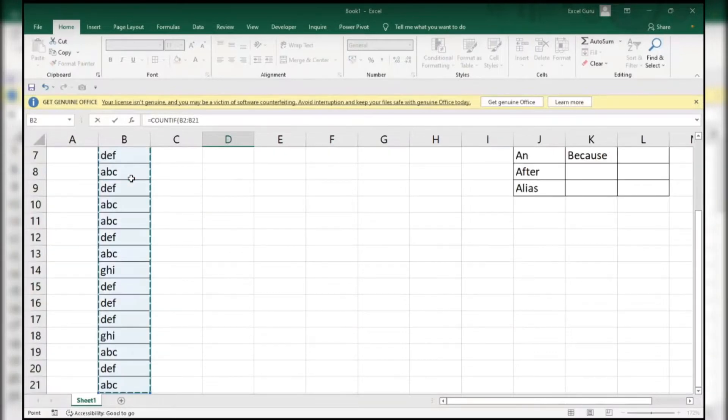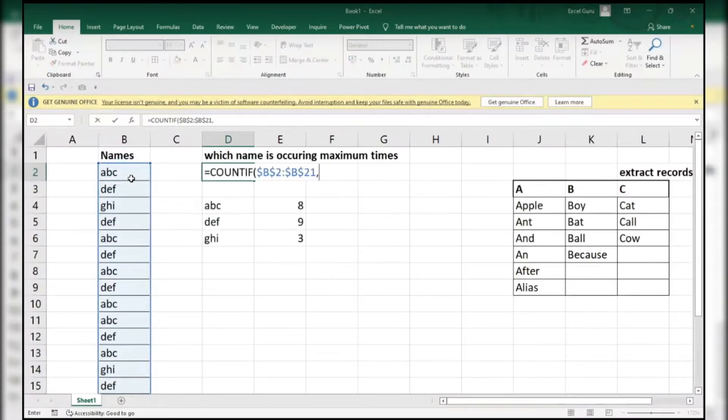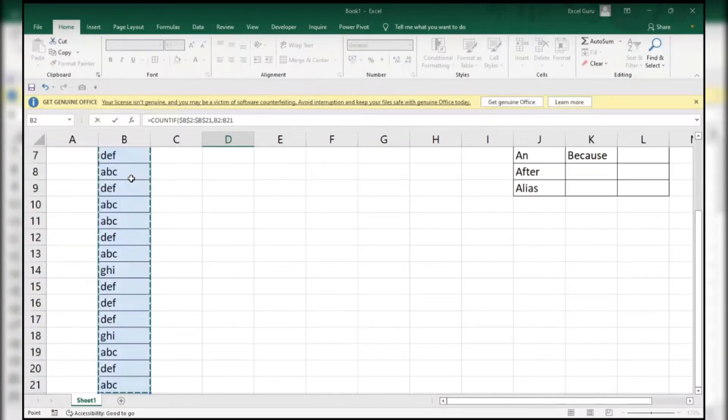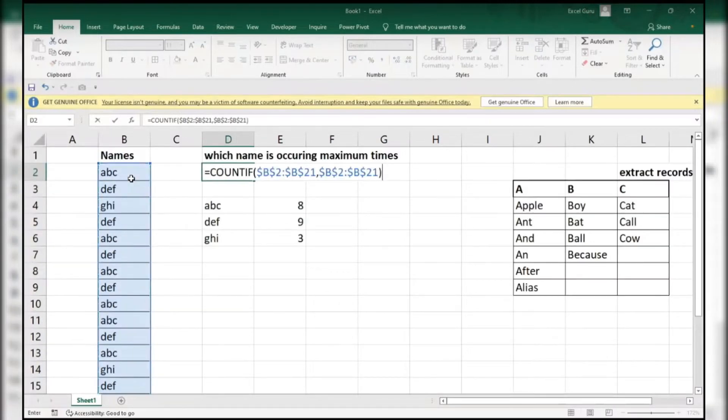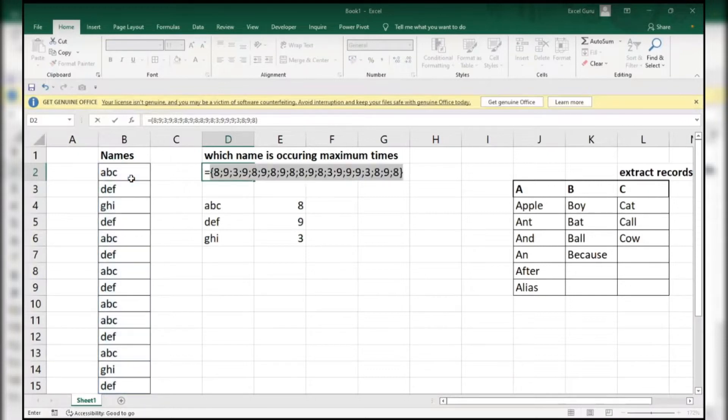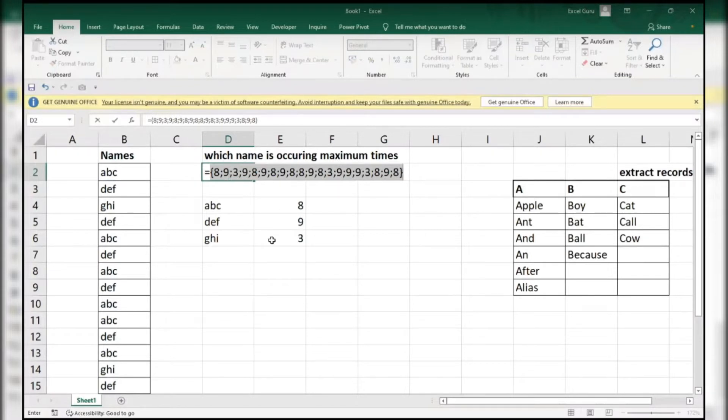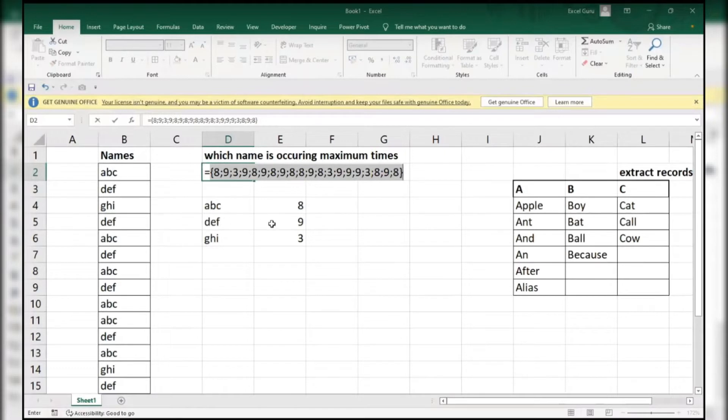COUNTIF is expecting only the single value but I will give more than one value like this and I will do F9 to evaluate and check whether it is showing correct or no. See, all are showing the count value. ABC is repeating 8 times. Wherever ABC is there, it is repeating that many times. GHI is repeating 3 times. DEF is repeating 9 times. ABC is repeating 8 times. So we have to find the DEF from here.